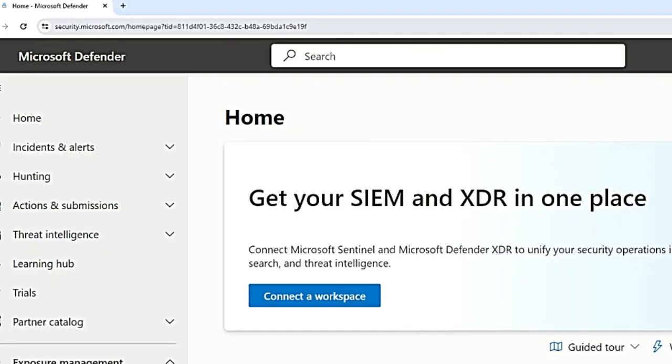And all of these features, you can see it on the Defender portal, security.microsoft.com. I hope this video helped you understand MDE and its capabilities.